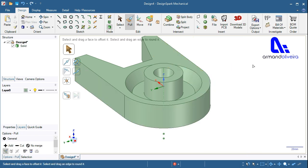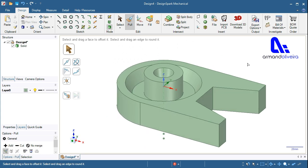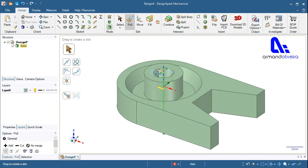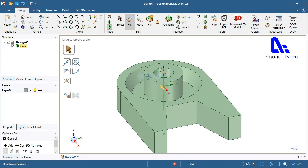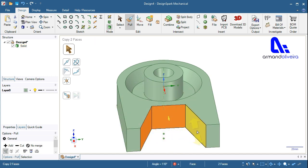Select the face where you want the full round. Hold CTRL and select the two side faces that will be tangent to the full round. Right click and select full round.